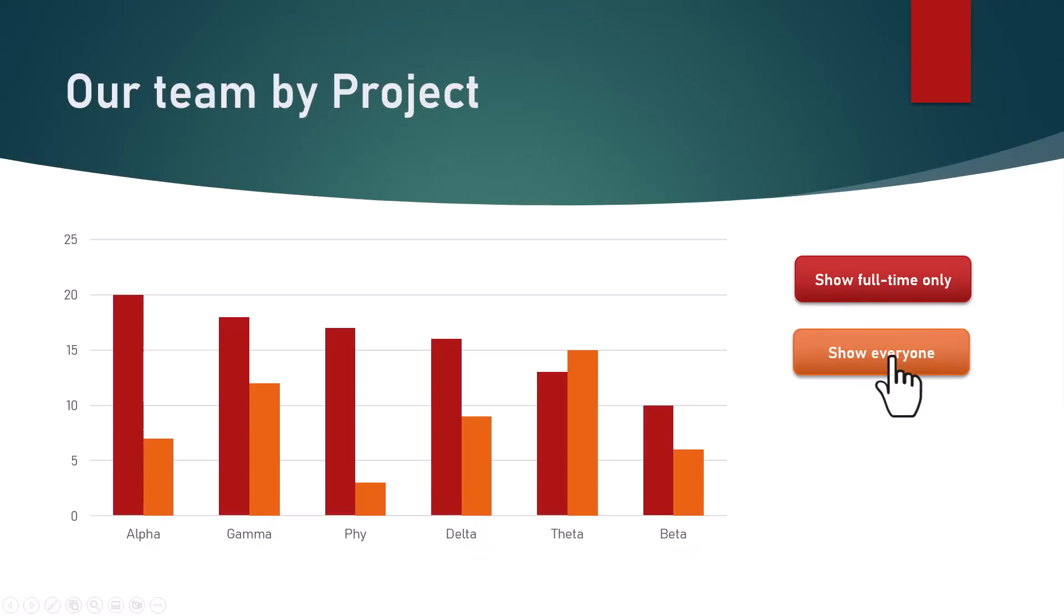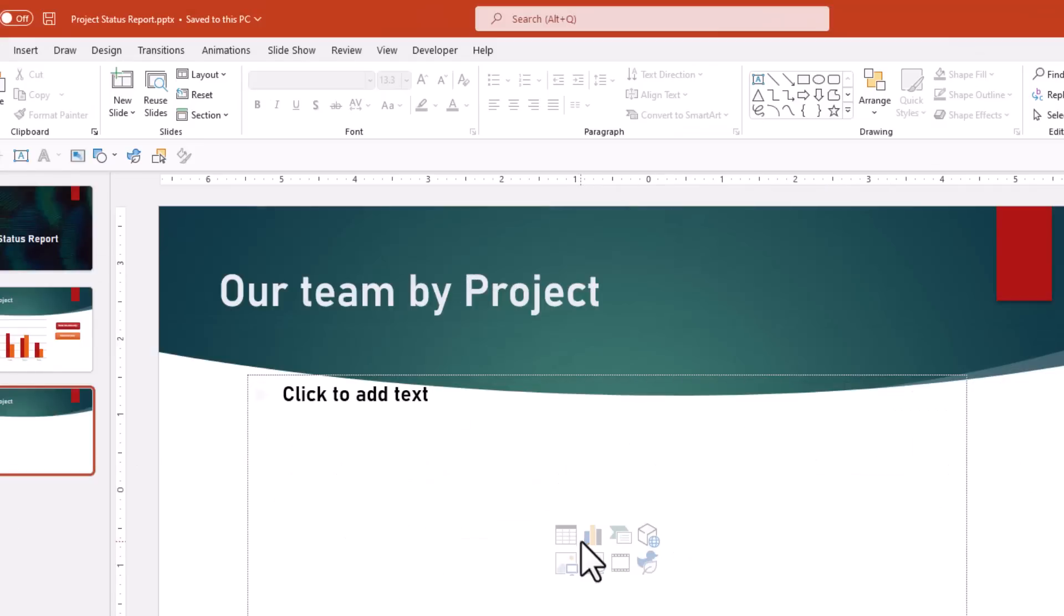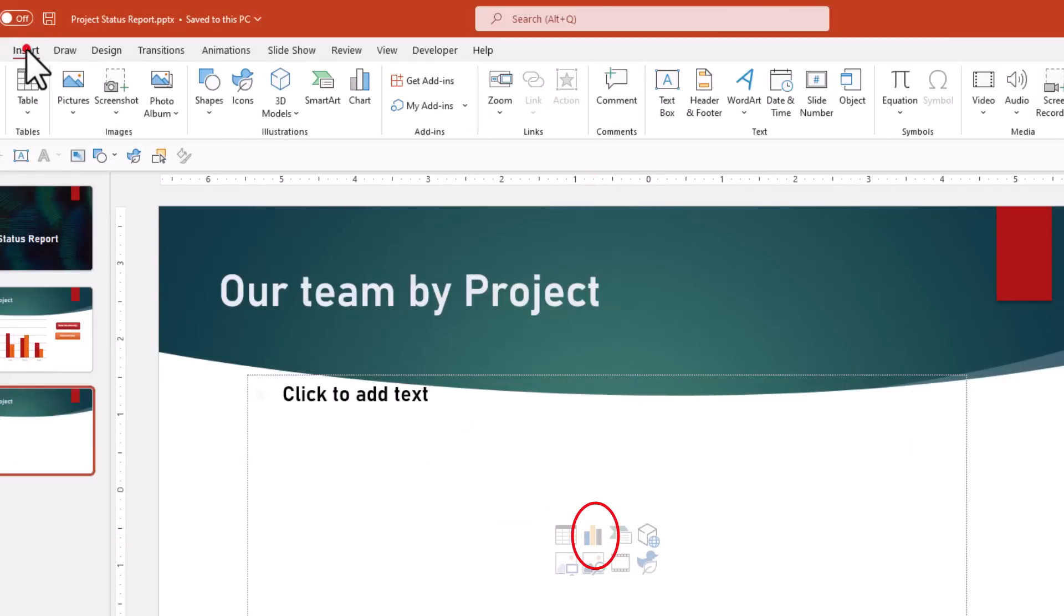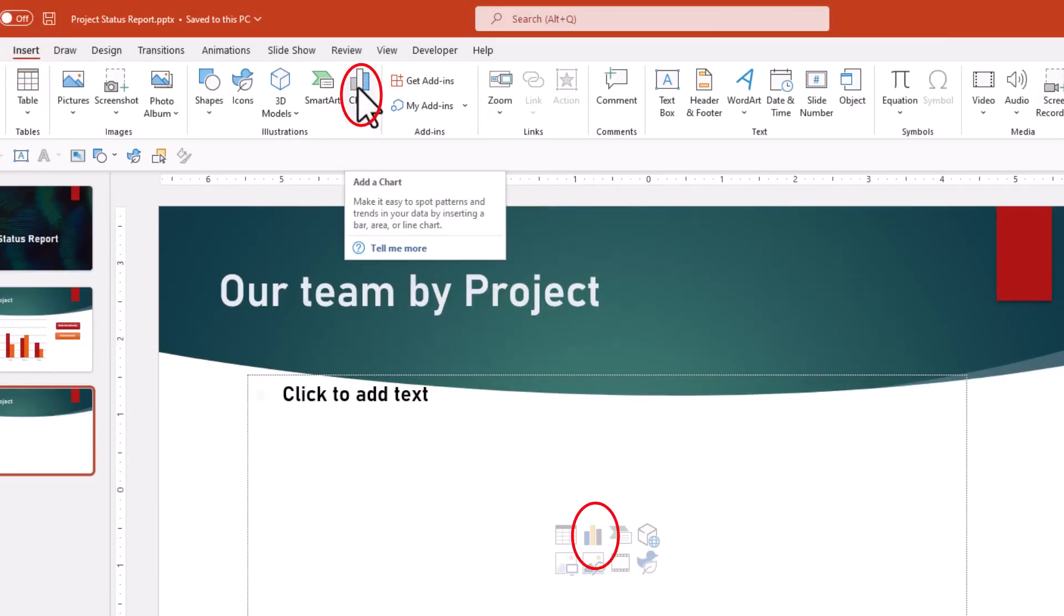Let's build this in PowerPoint from scratch. Add a chart using either the insert chart button here or the insert chart button from the ribbon.